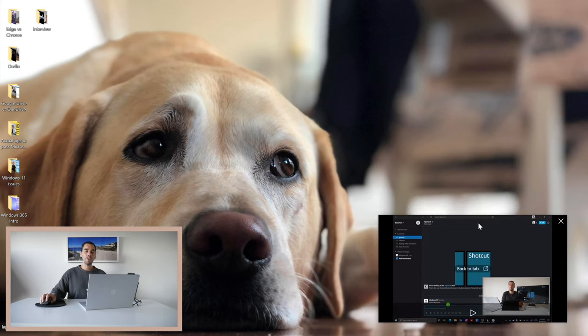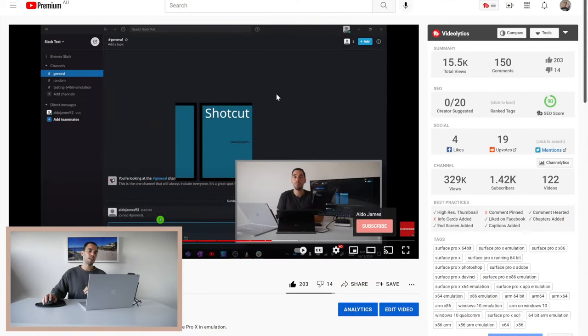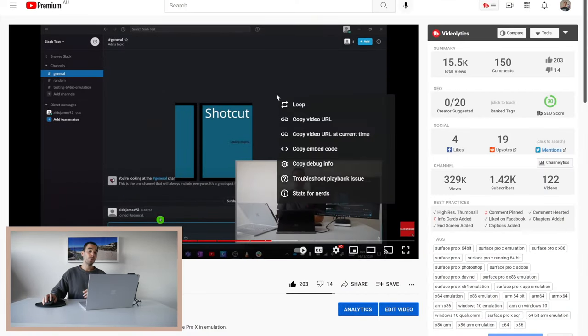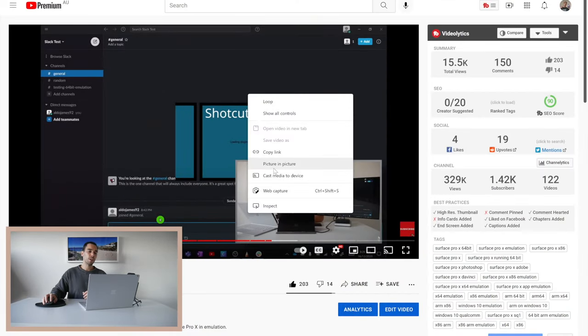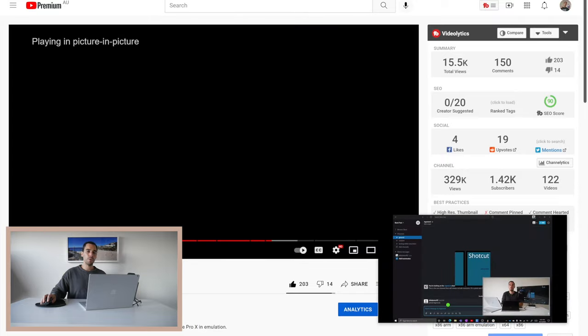Of course if you wanted to jump back to the tab that has the video running, simply select in the middle where it says back to tab and this will take you straight back to that YouTube tab. Or if you wanted to, let's pull it again back into picture-in-picture mode.